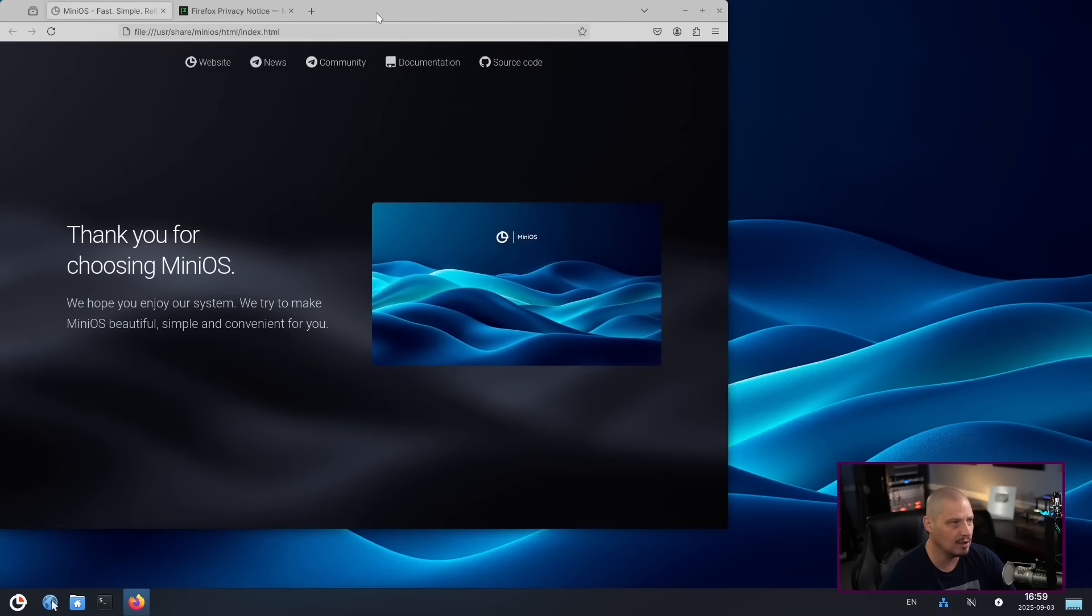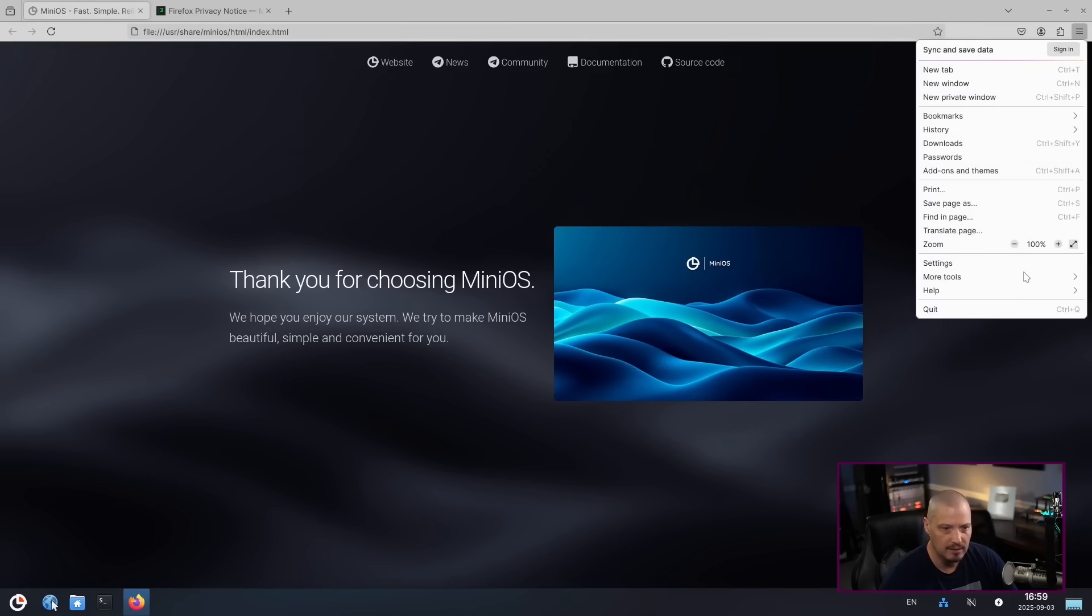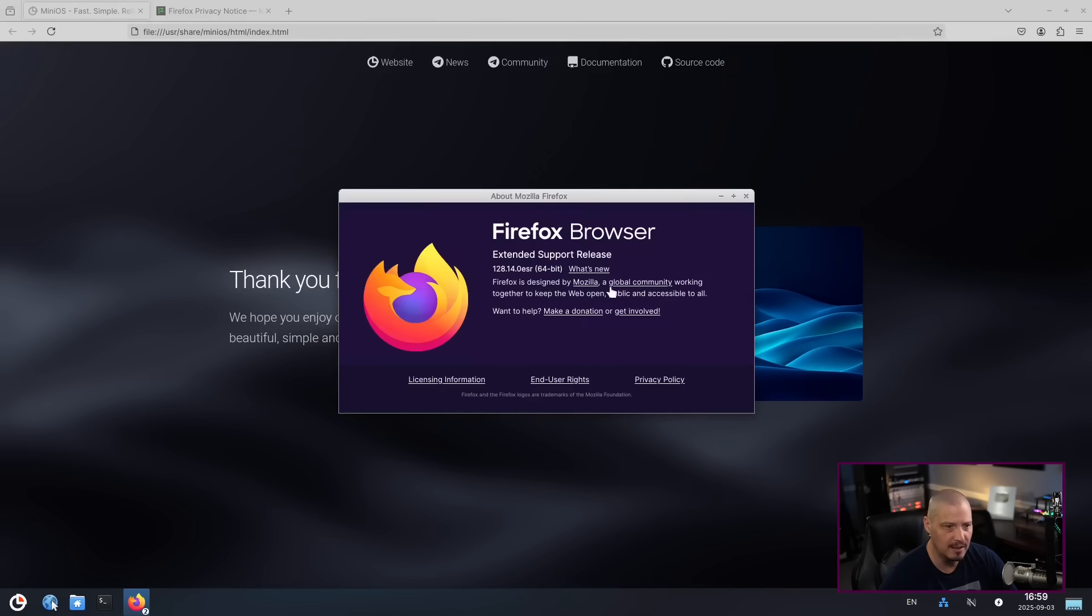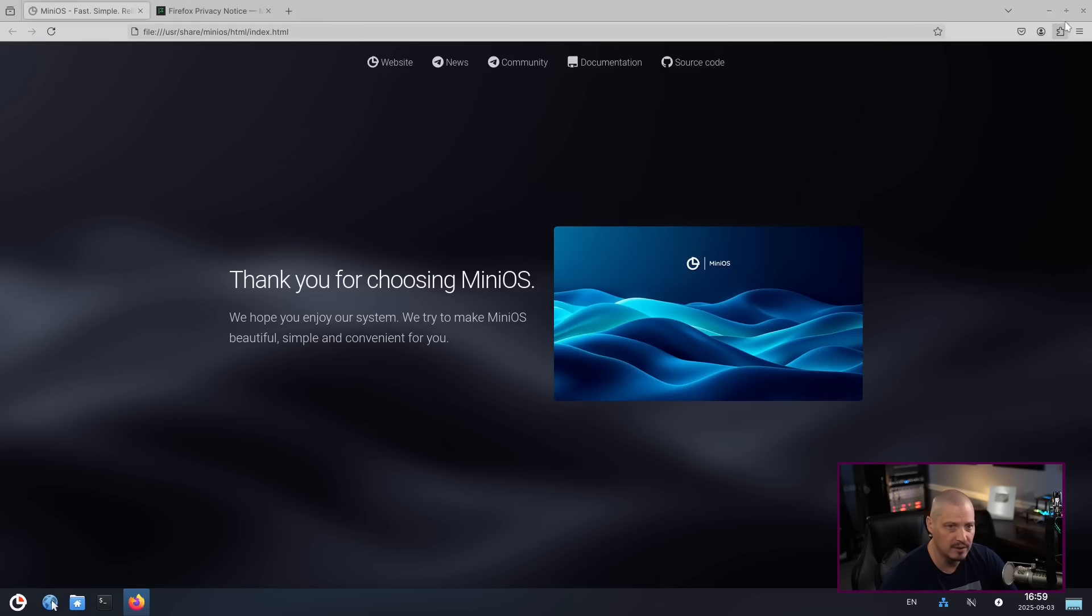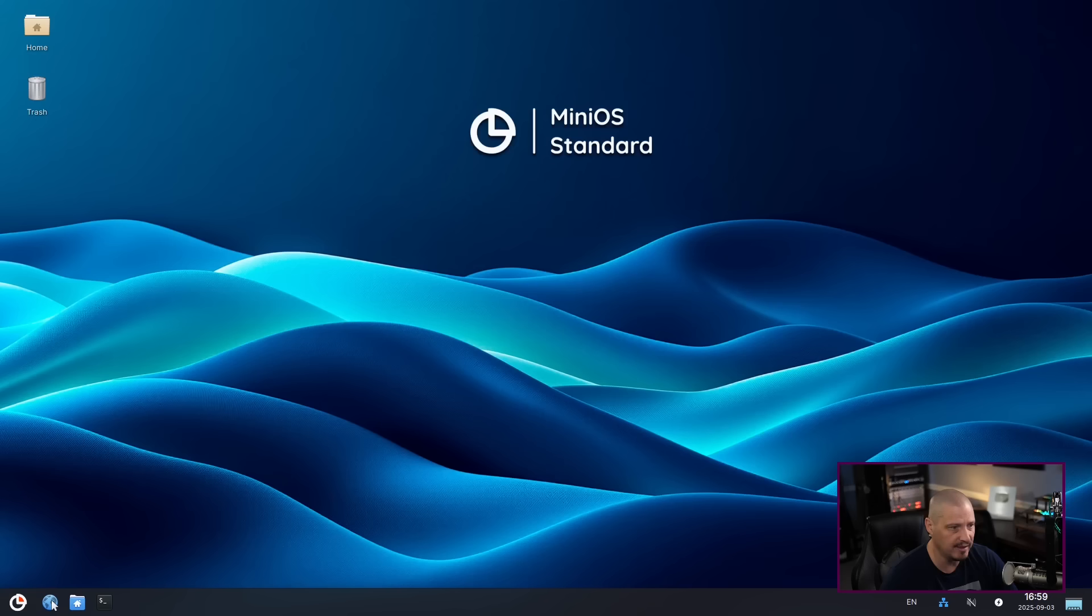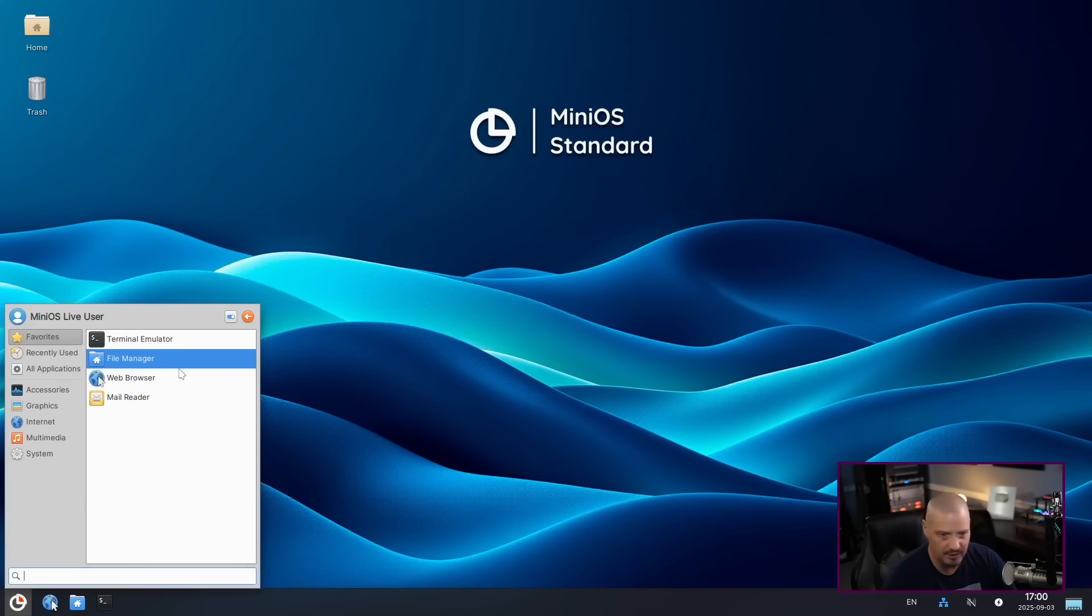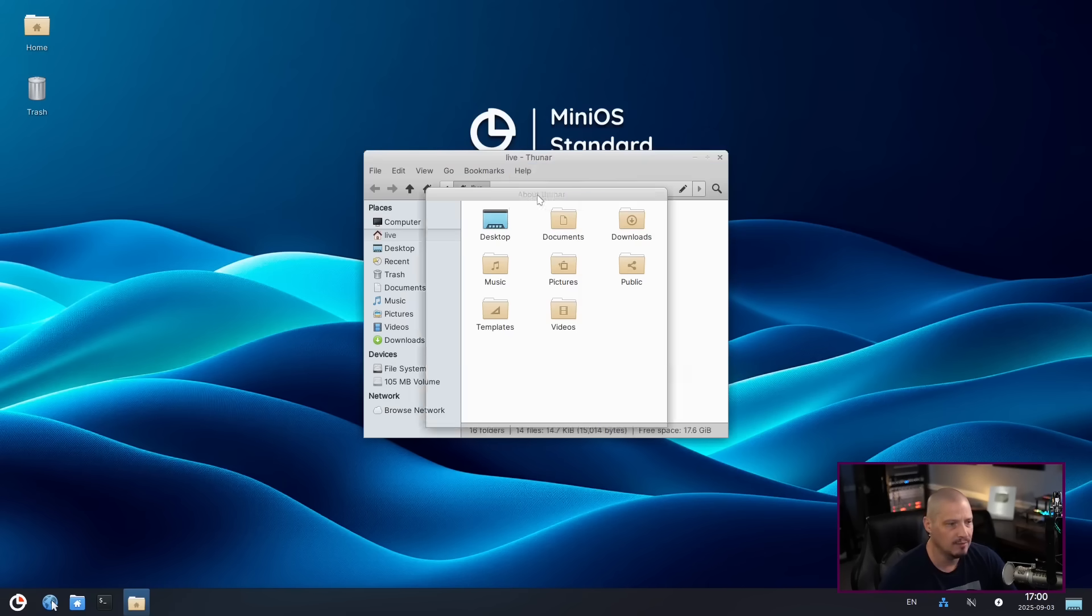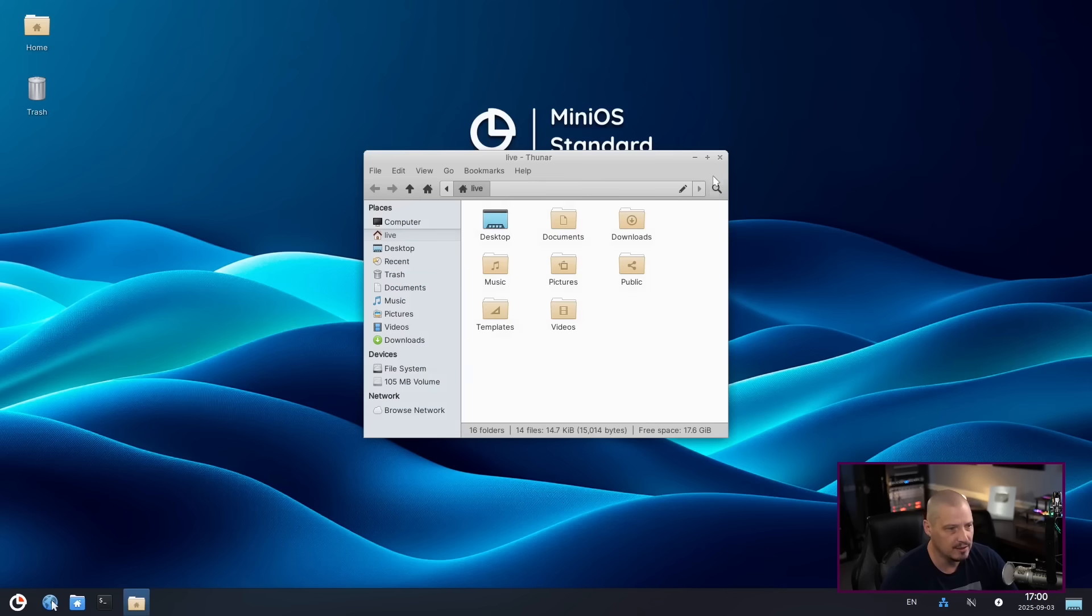It looks like they're using Firefox for the browser. That makes sense. And then if we go to help and about Firefox, we're on Firefox extended support release. So this is the ESR version of Firefox, version 128.14.0. Let's close that out. Other favorite applications here. We've got the terminal emulator, which I've already opened to run the XRender command. The file manager, of course, is Thunar, the file manager for the XFCE desktop environment. This is Thunar 4.0.20.2.